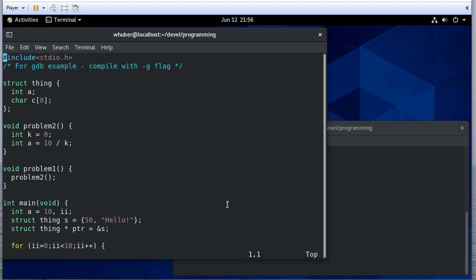We're going to run with this particular program. Here we have a structure that has an integer and a character array. We have a function, and I actually notice these functions call each other.